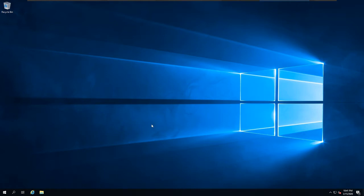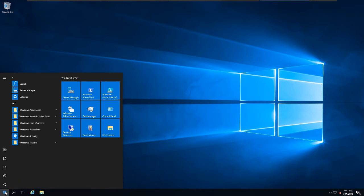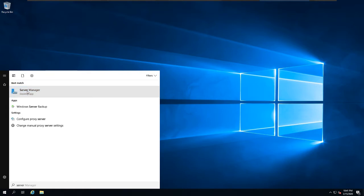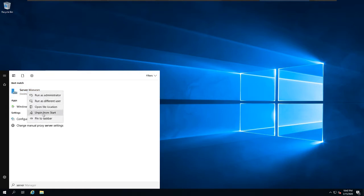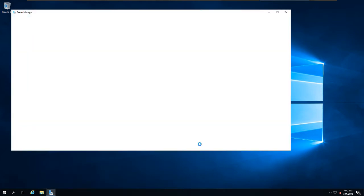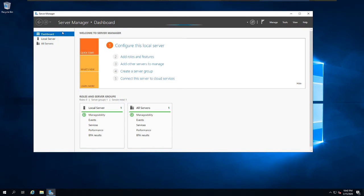So let's do that. In Server 2019 we don't have Server Manager pinned in the taskbar by default, so let's do that. I'm going to type 'Server Manager' and then pin it to the taskbar.